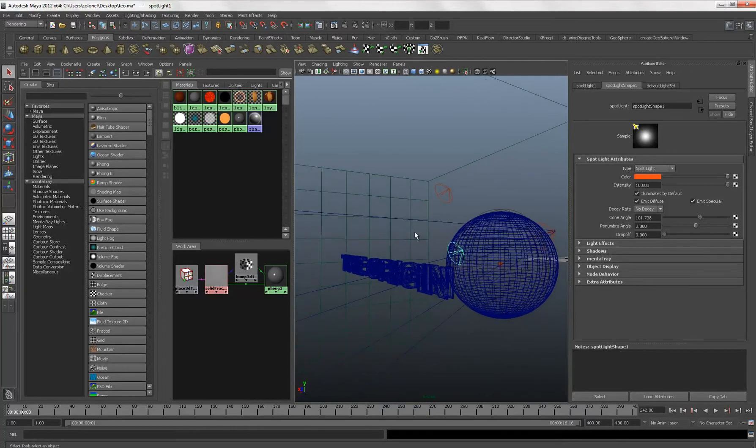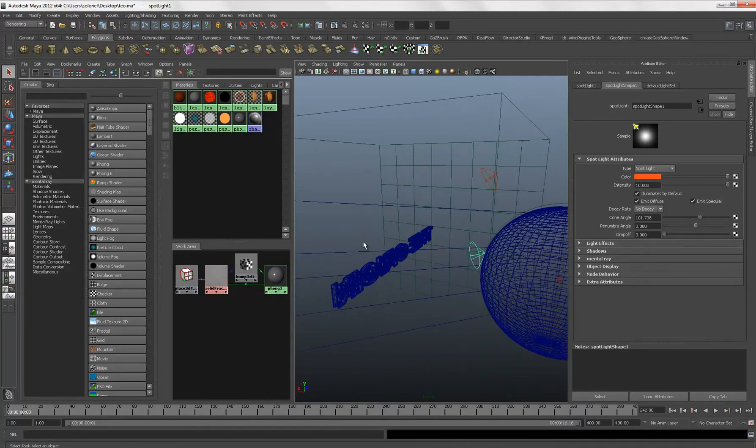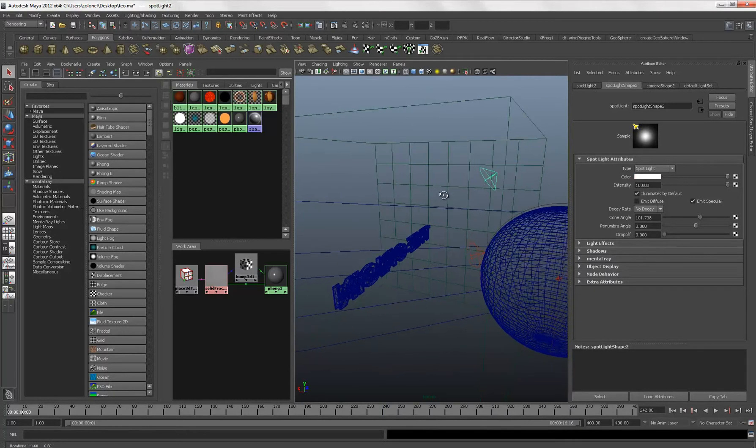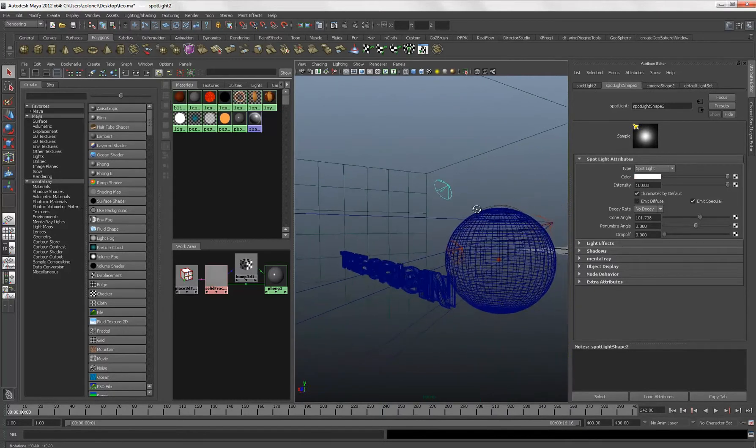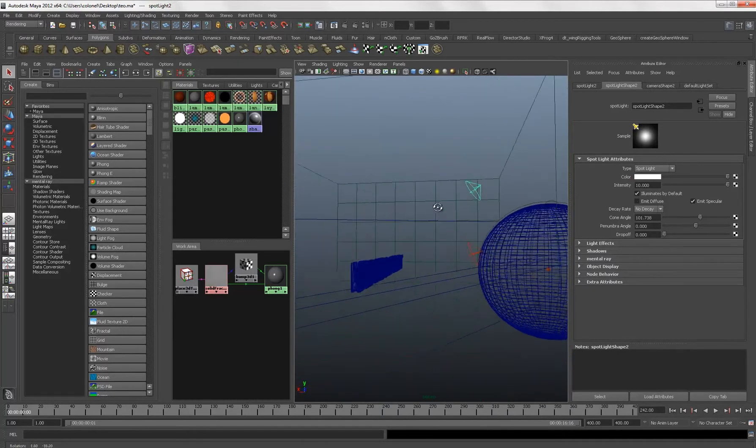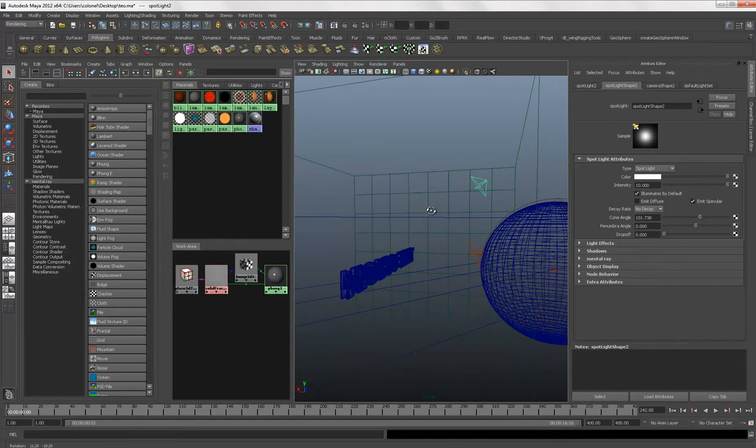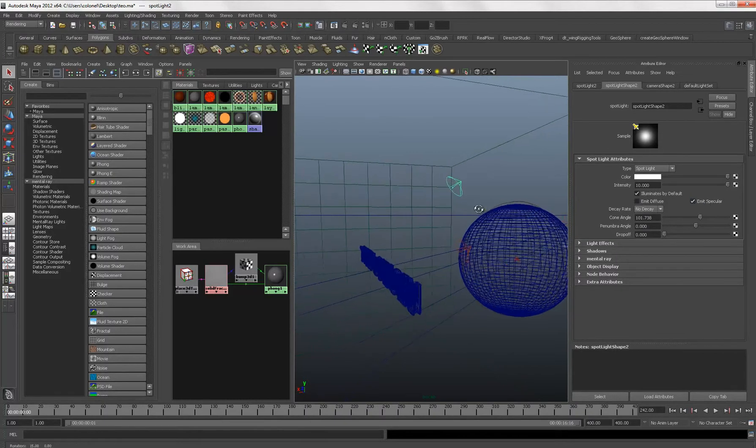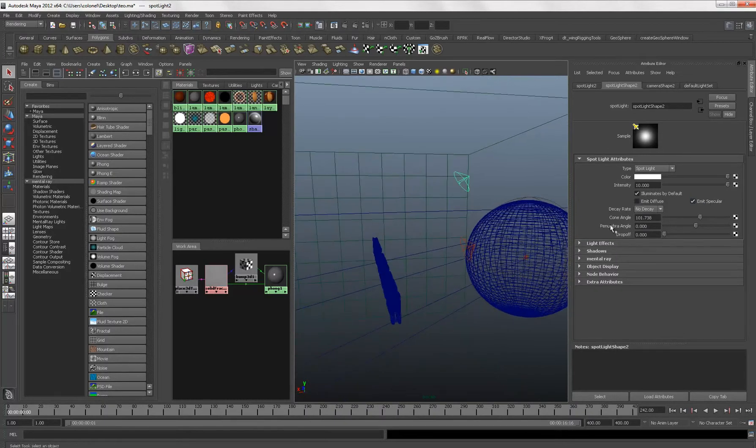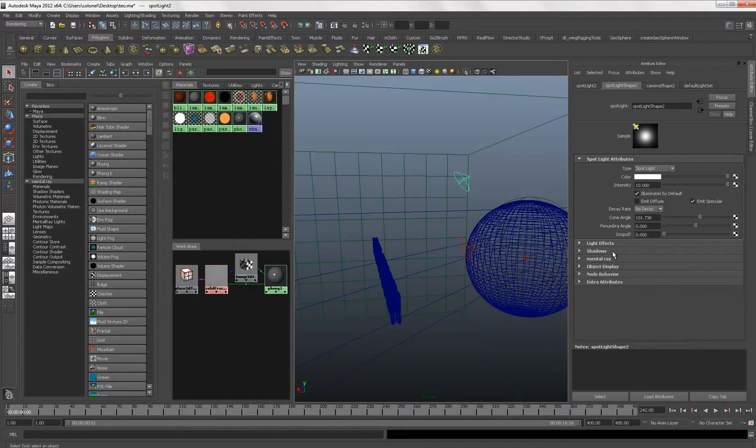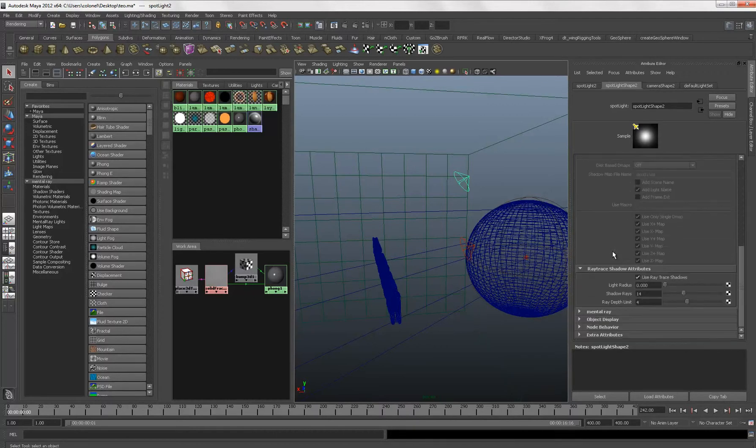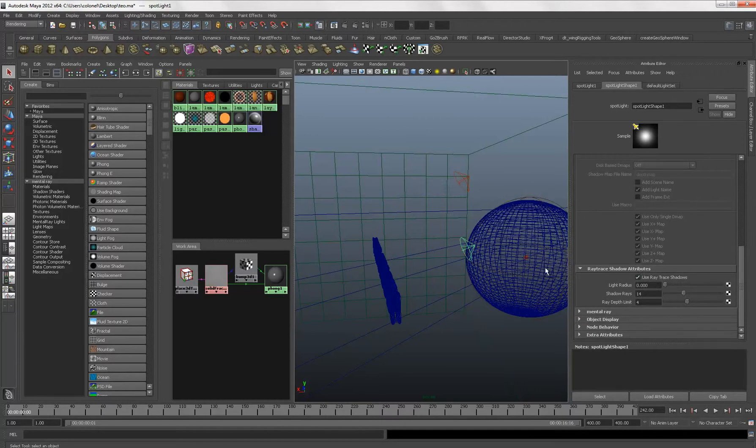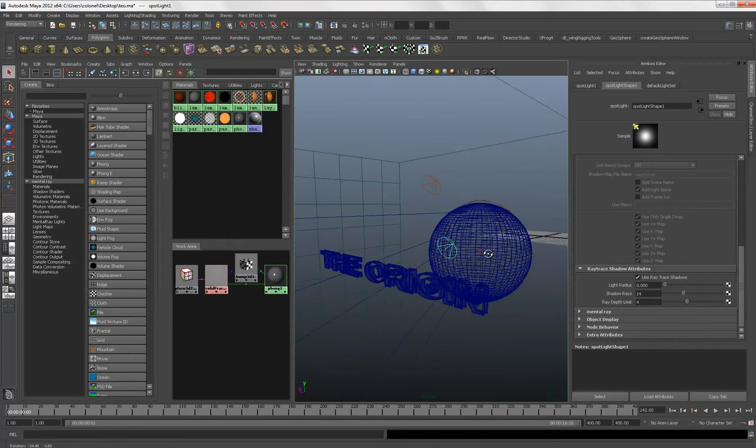So, and the second lighting point here is spotlight. High intensity of 10, which does only a specular. And a high cone angle. And with some ray-traced shadows. The same for the orange spotlight.